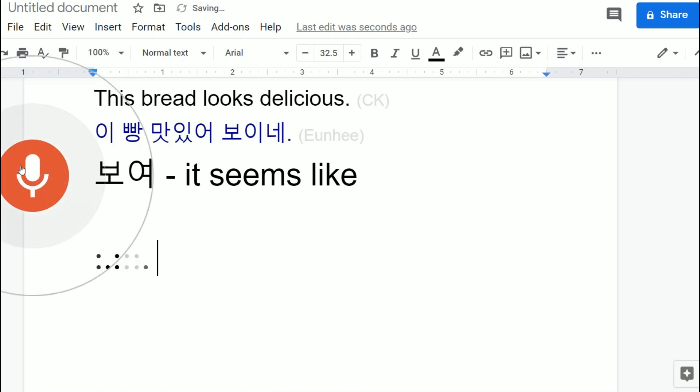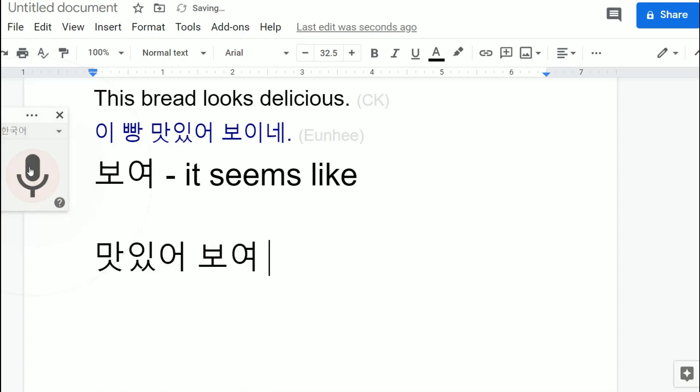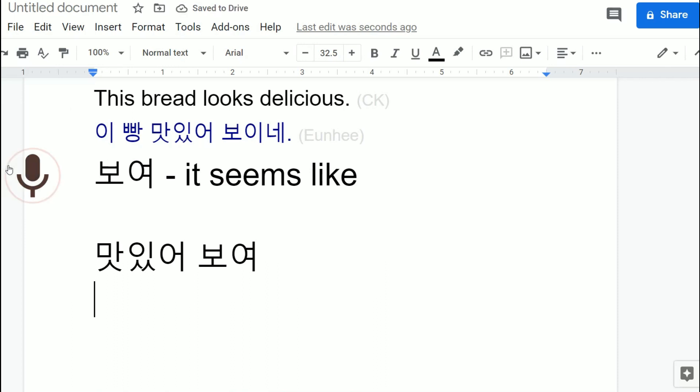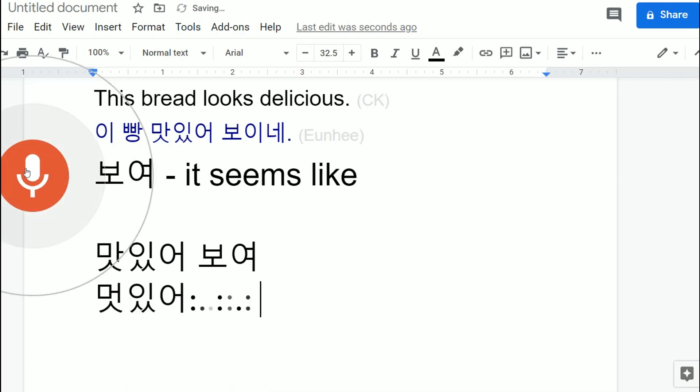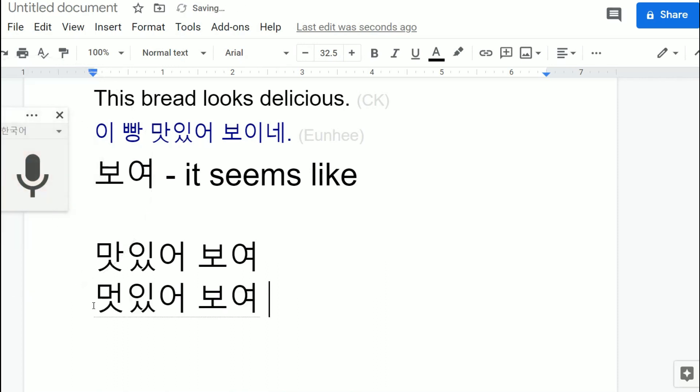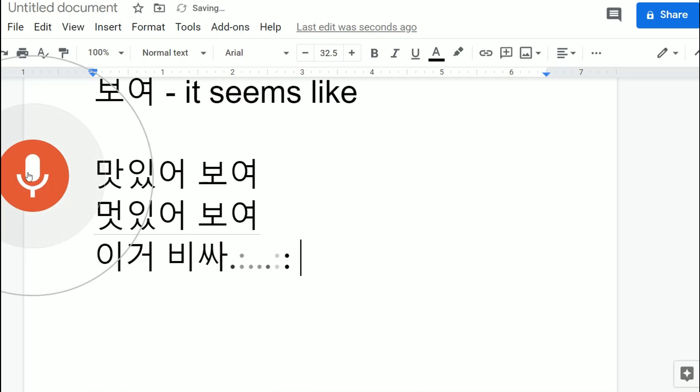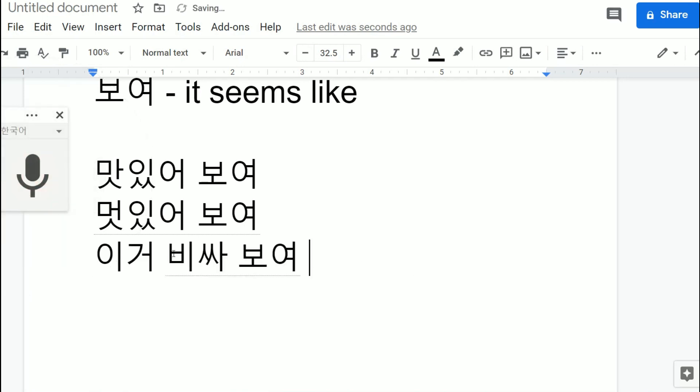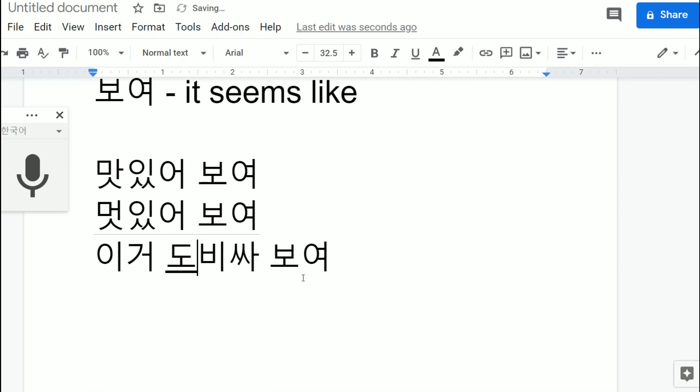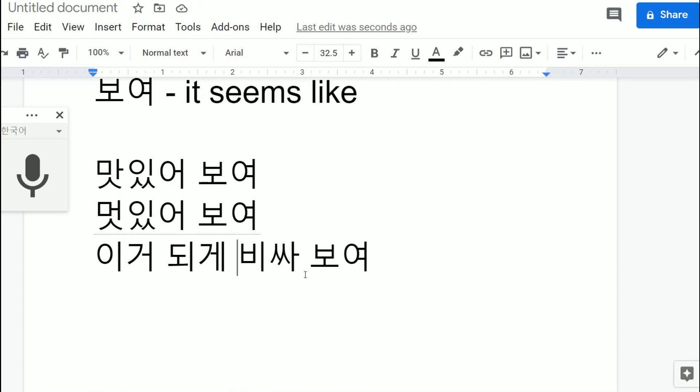So if I say 맛있어 보여, it means it seems tasty, it seems good to eat. 멋있어 보여, it seems cool. 이거 비싸 보여, it seems expensive. You can make it longer by adding 되게, 이거 되게 비싸 보여. This very expensive seems like, it seems very expensive.